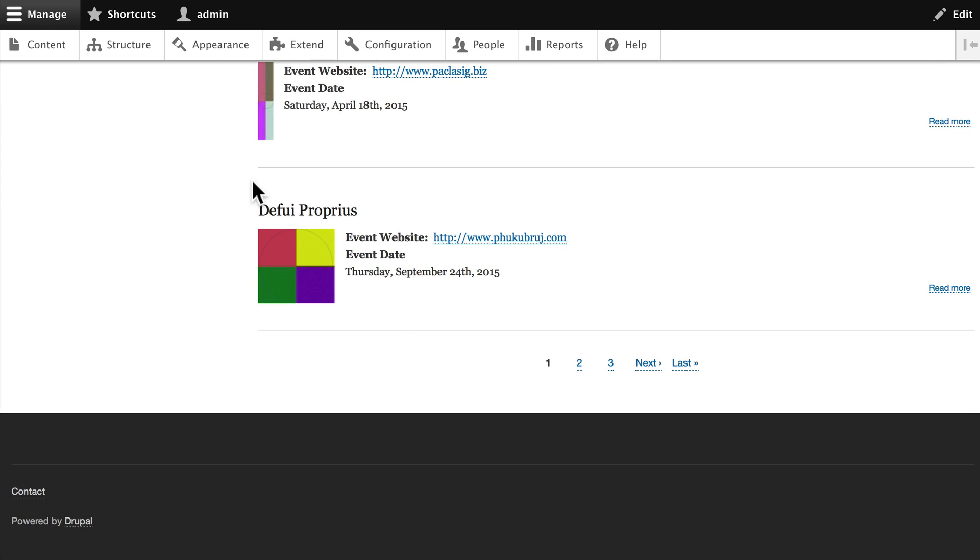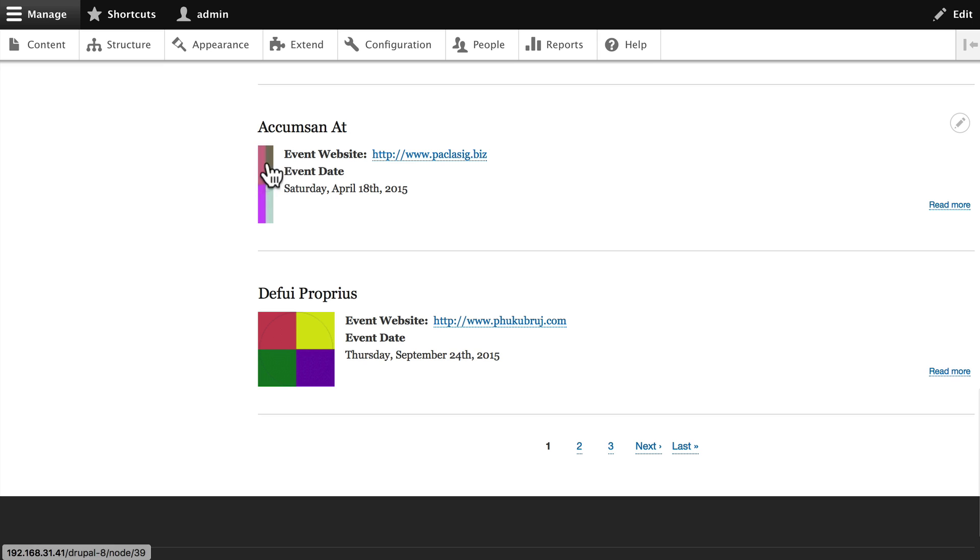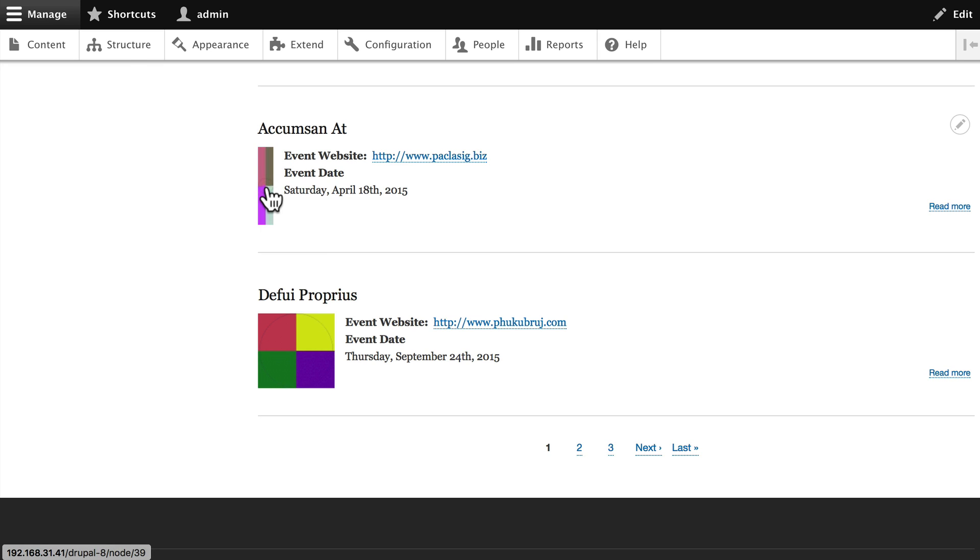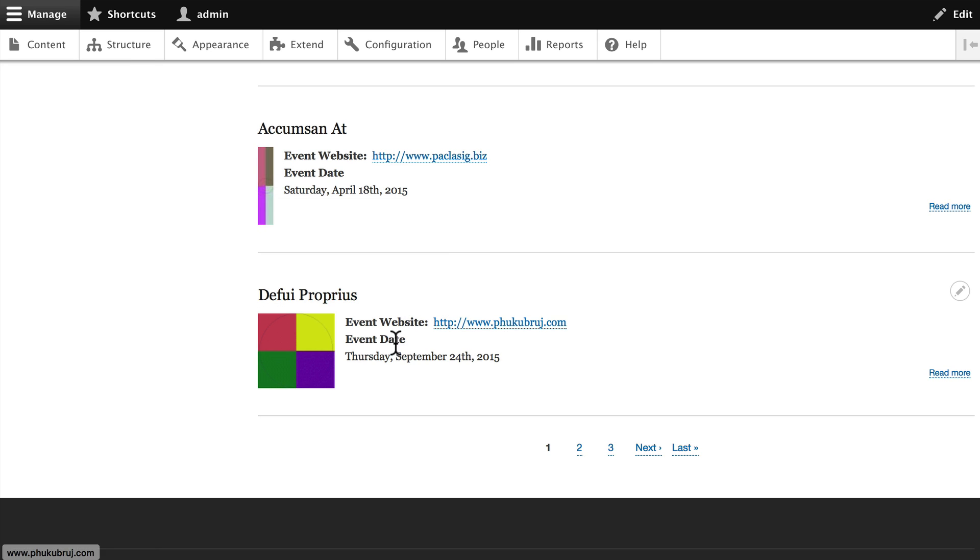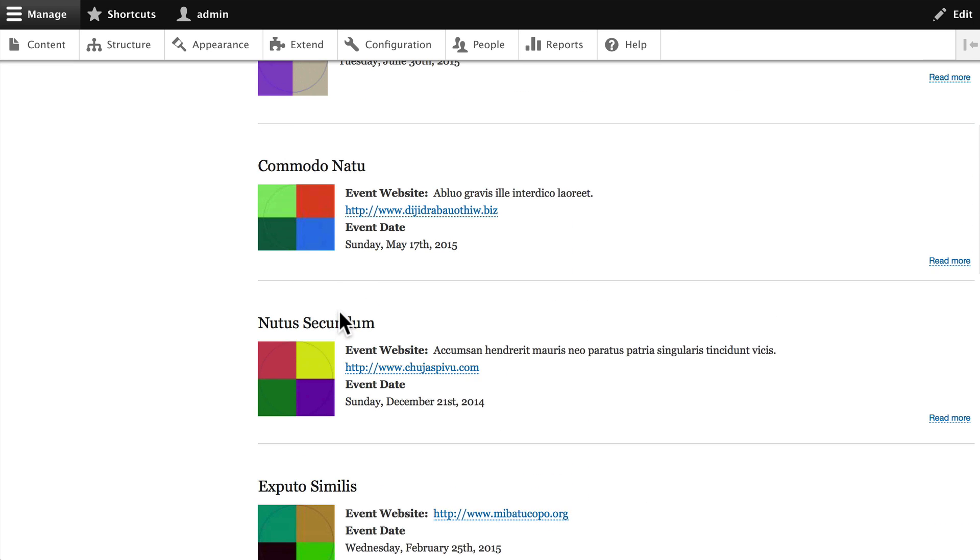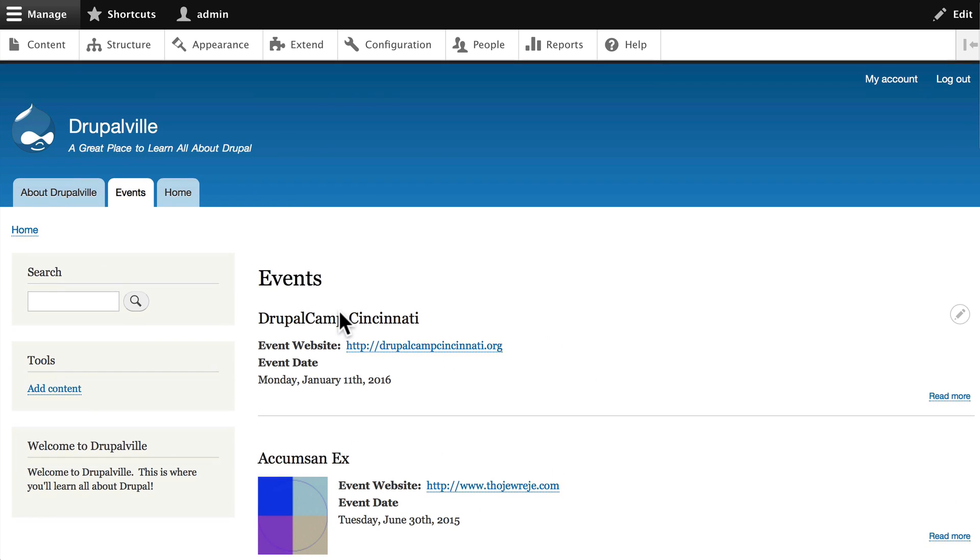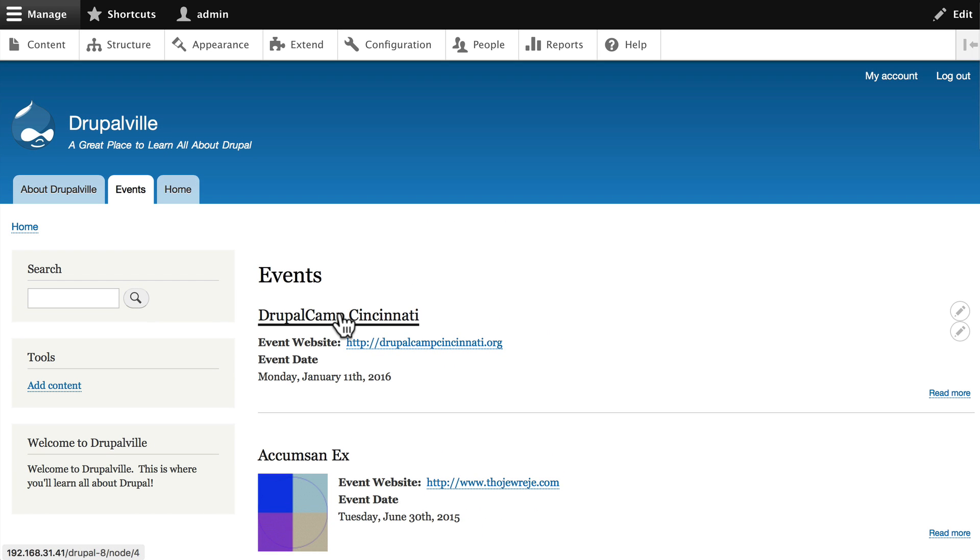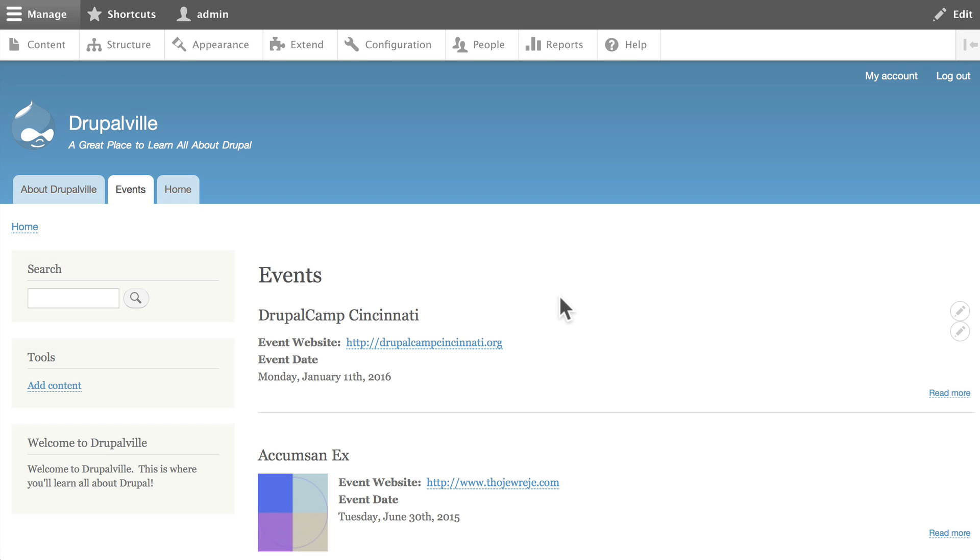You'll notice the logos are different shapes and sizes and that's pretty true of most logos. You have the event website and the event date. And again you would update this in your teaser mode for the events content type if you wanted it to be different. Well how simple can that be? We're done. There's a landing page for all of your events.